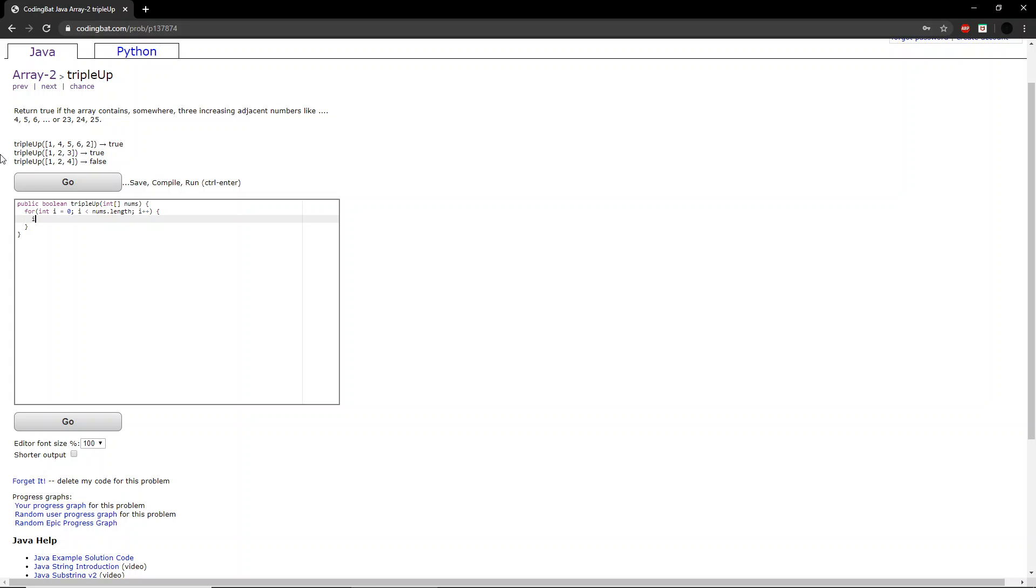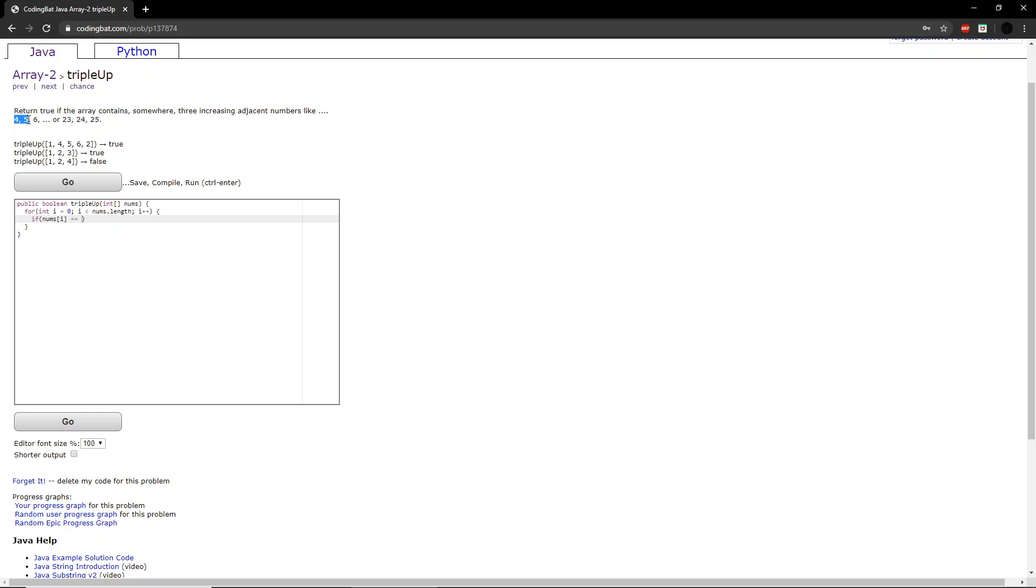So we first want to compare the first two numbers. So in this case, that would be like 4, 5, or 20 through 24.